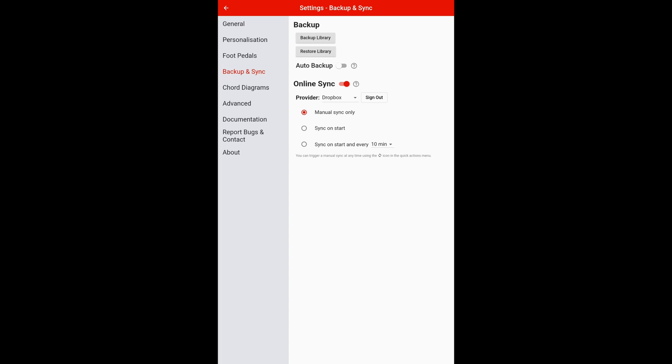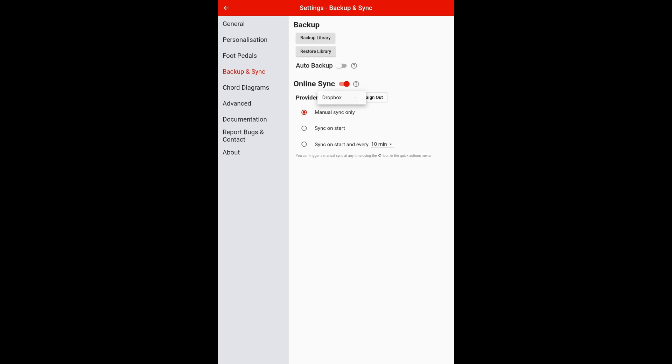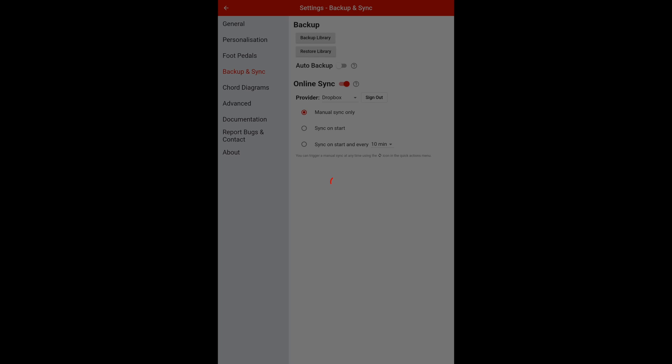Basically, what you need to do is you need to sign in to your Dropbox or to your OneDrive, your Google Drive. You need to sign into those first. And then all you got to do is put online sync on. You can sync at the start or you can sync every 10 minutes. So if you're adding new songs, then you can automatically sync it to backup. I do it manually because I do use this very, very regularly. So simply what you do is you got to sign into your provider, which will be Dropbox, or as that's open that up, just click on it. OneDrive or Google Drive or WebDAV. And basically all you do is you press the backup library.